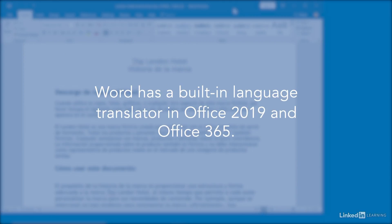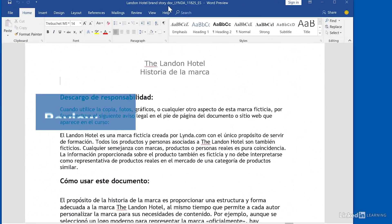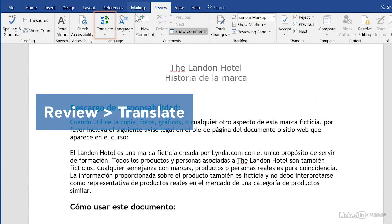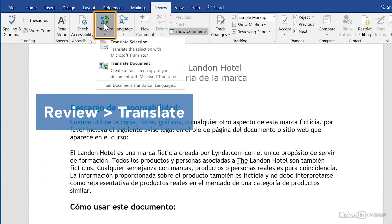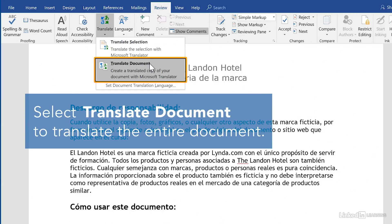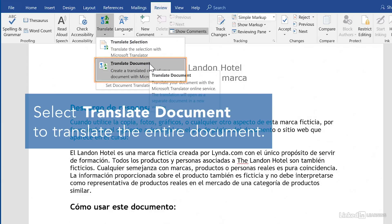Word has a built-in language translator which was updated to work more seamlessly in Office 2019 and Office 365. Go to the Review ribbon and open the Translate menu. To get a translated version of the full document, choose Translate Document.